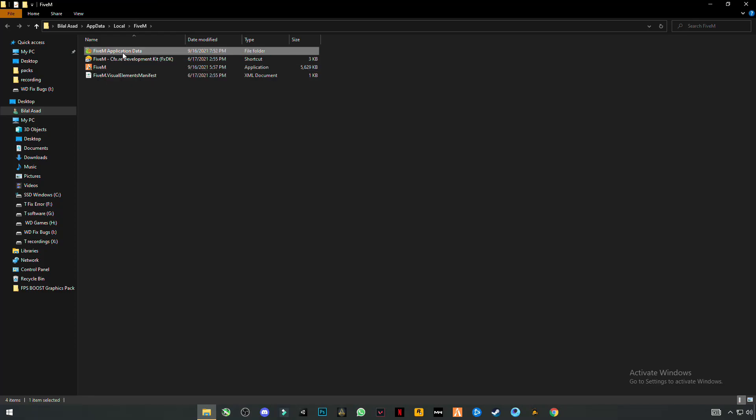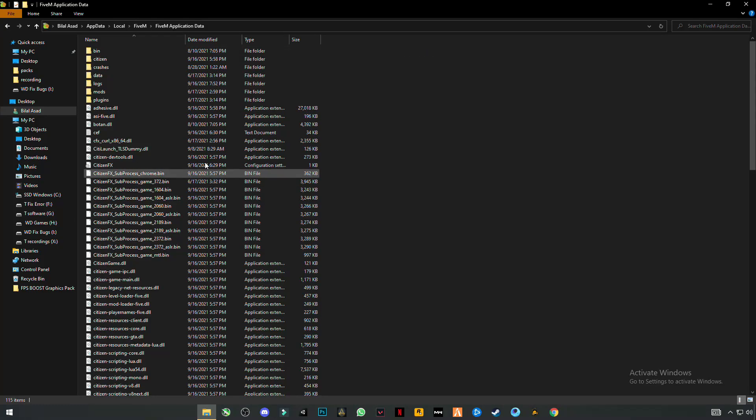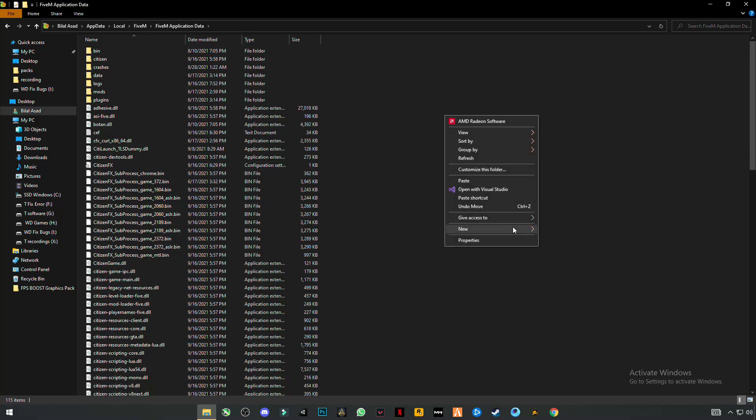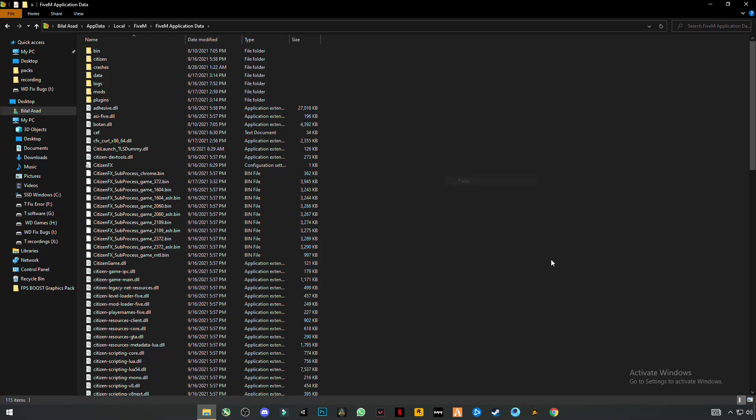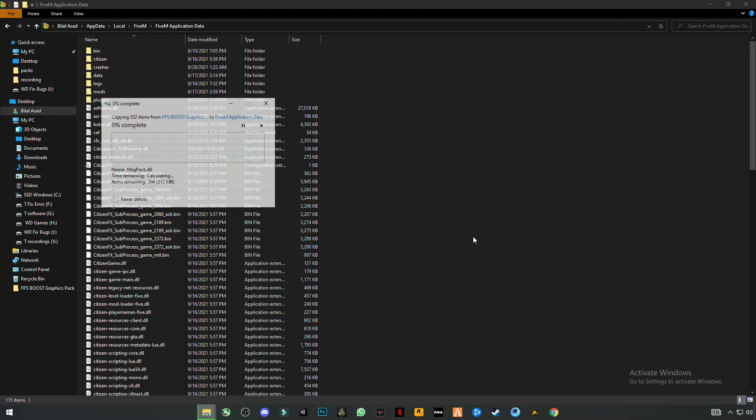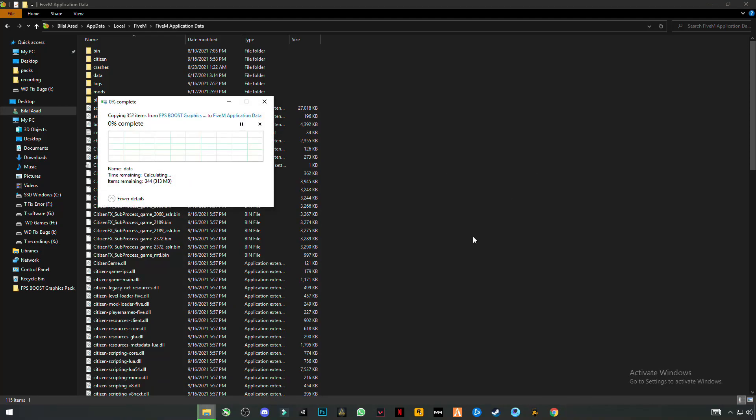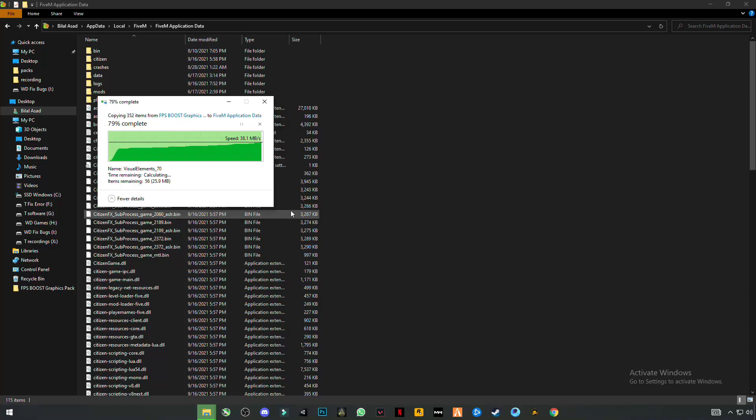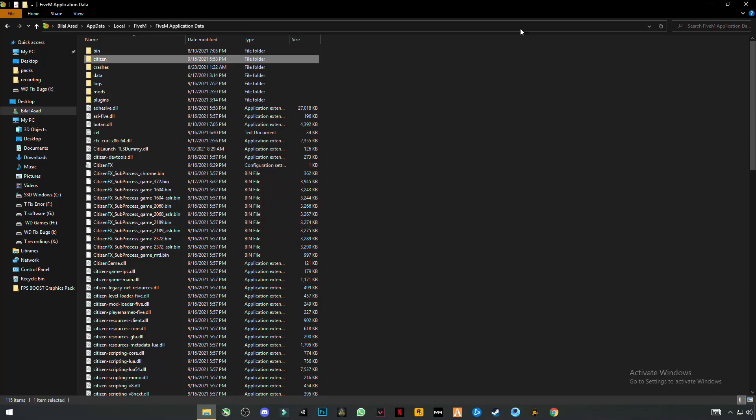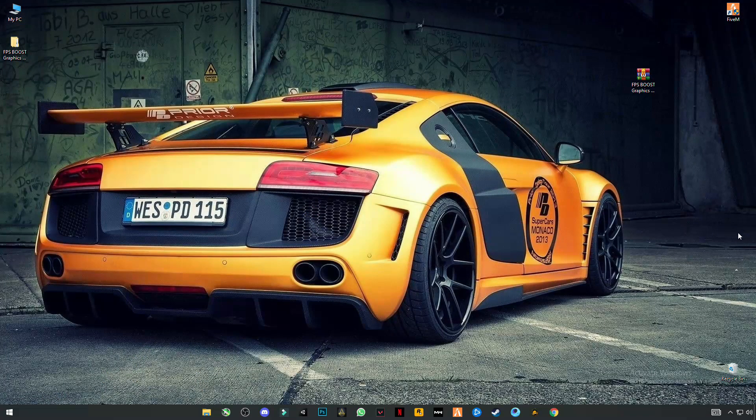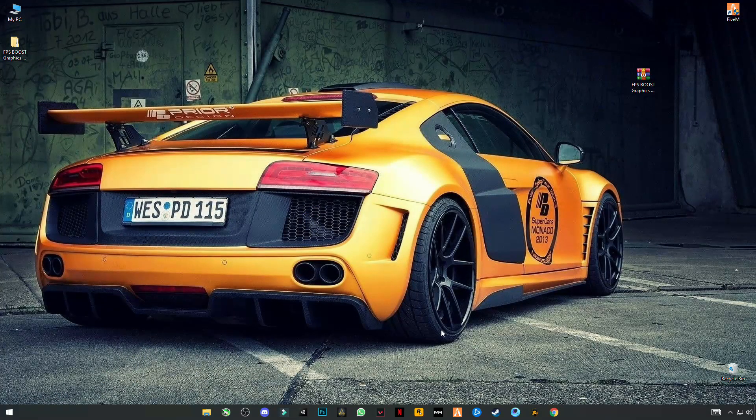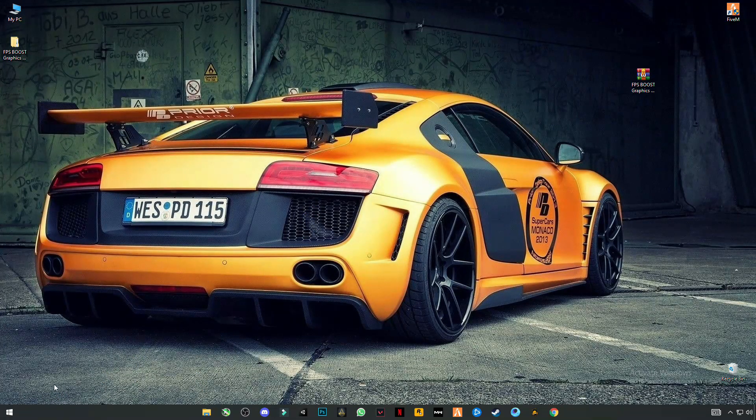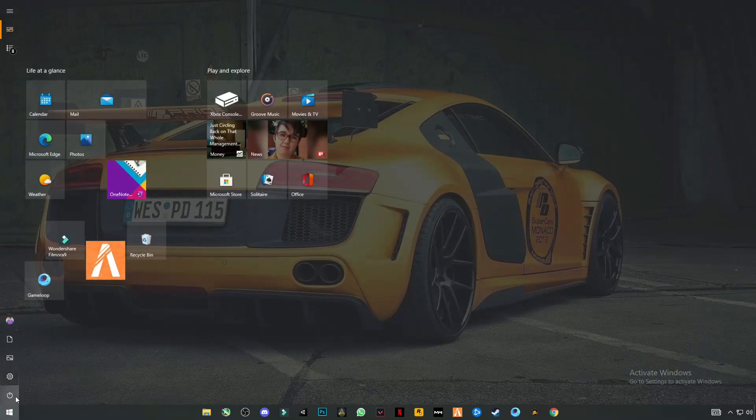Double click on FiveM application data and right click on anywhere in the blank space, click paste. Click on replace the file in the destination. Now close it, now restart your PC once.